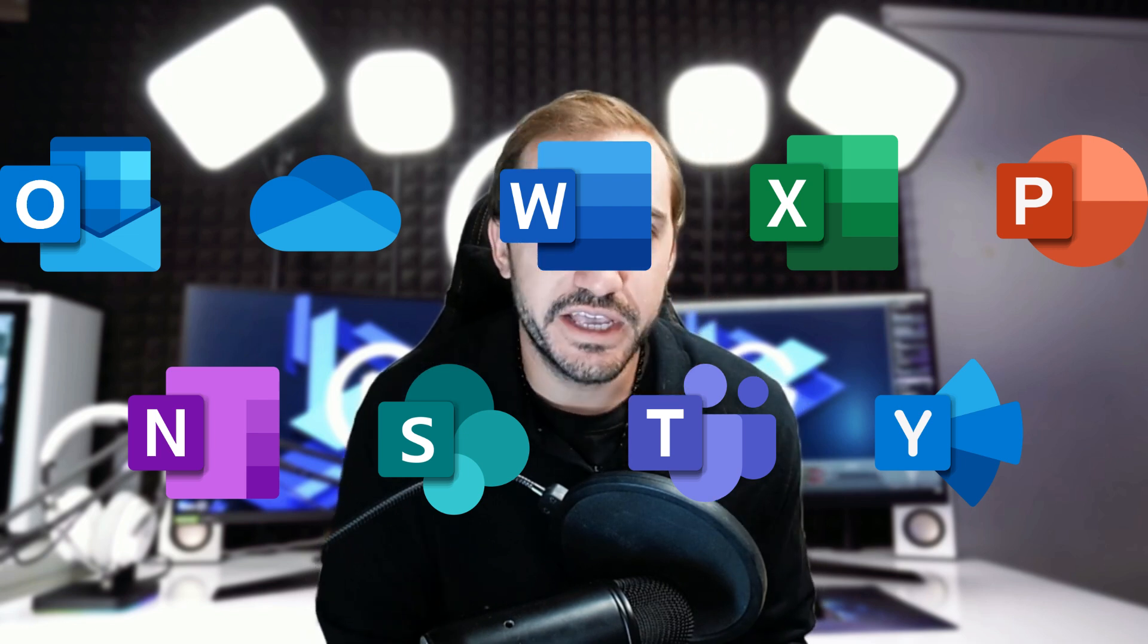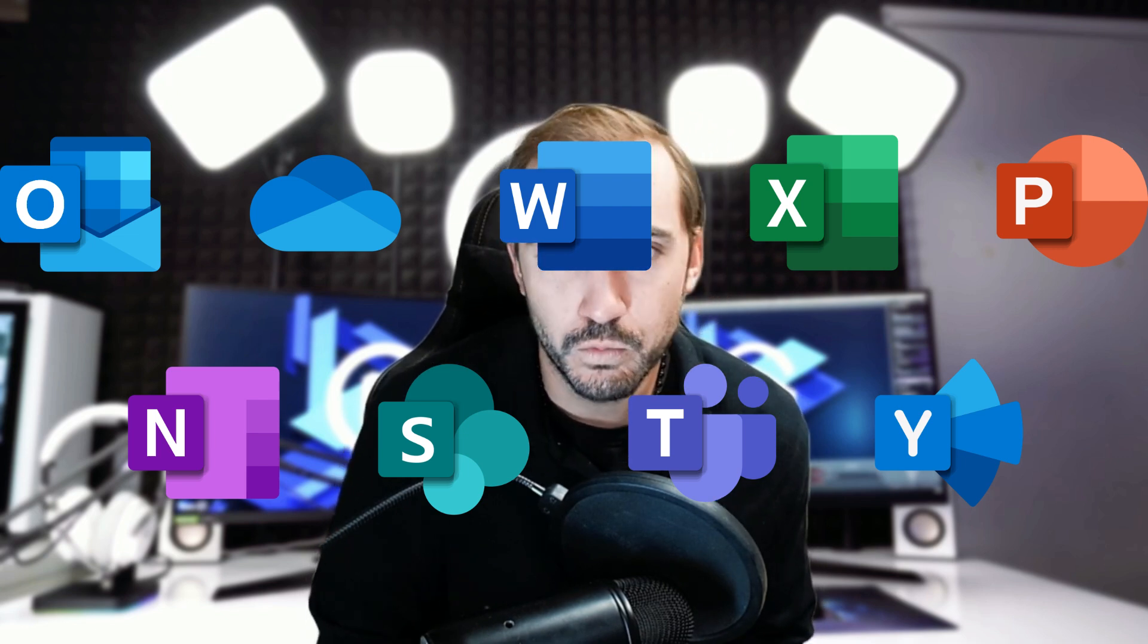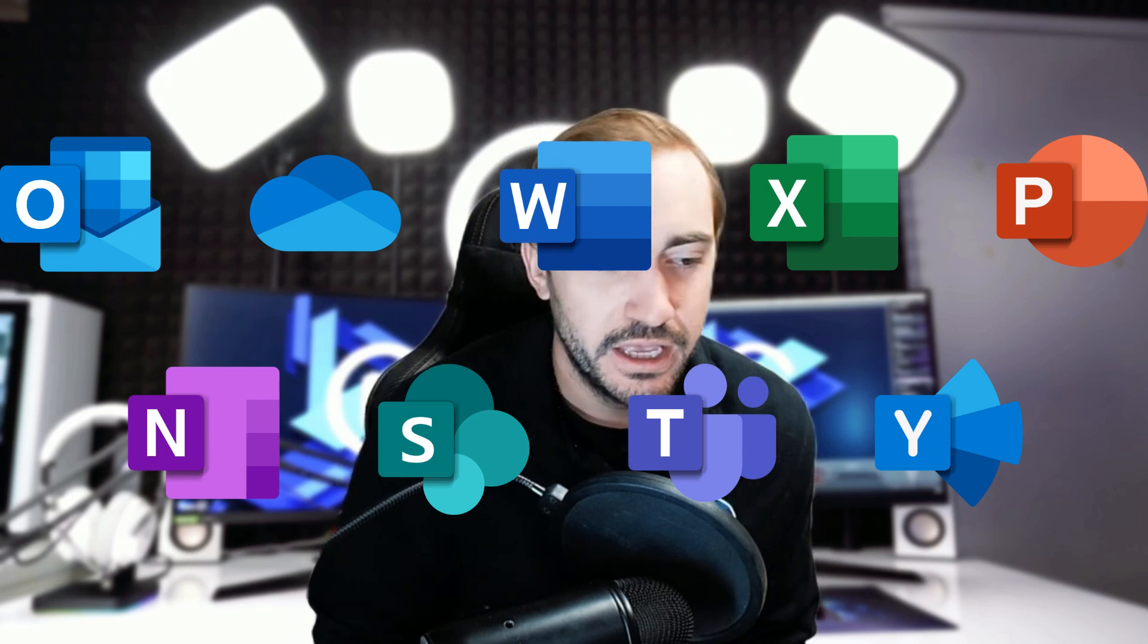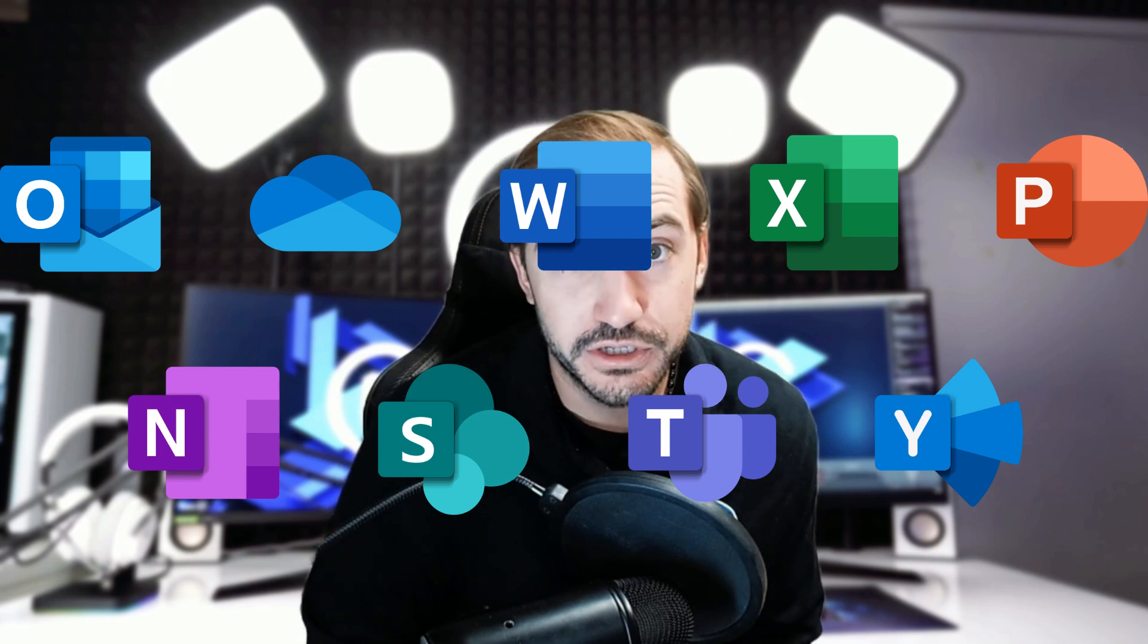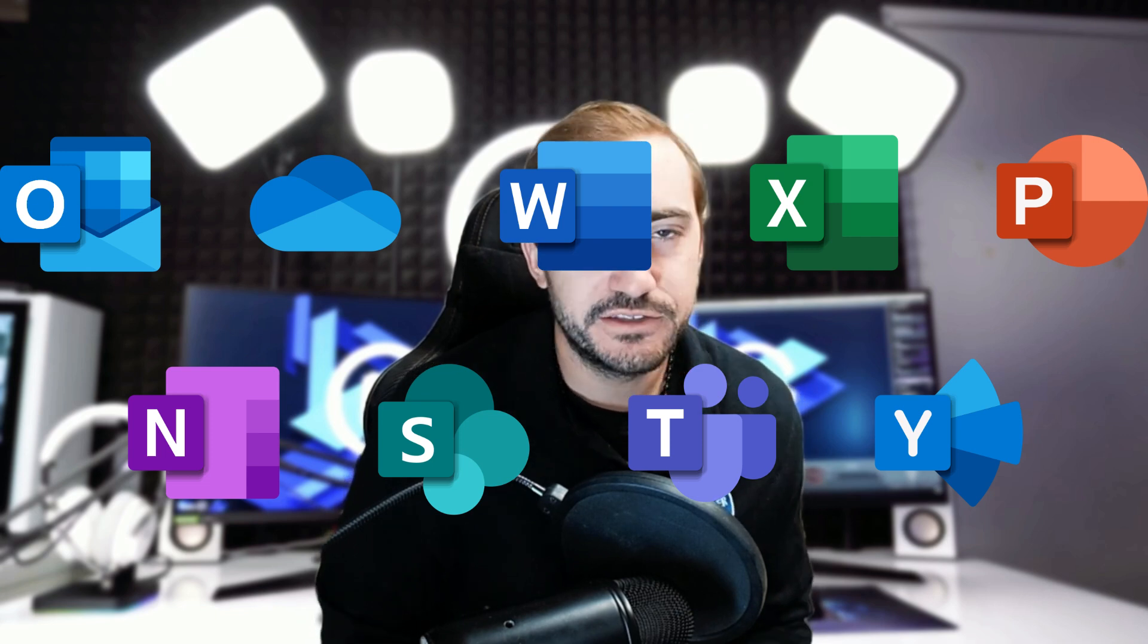So Microsoft Office, most of us are familiar with. That's Word, Excel, PowerPoint, OneNote, Outlook is a big one.